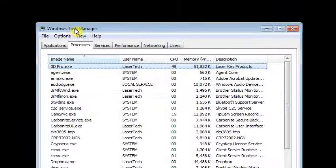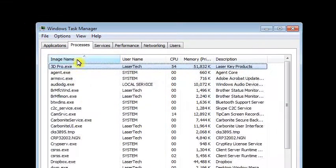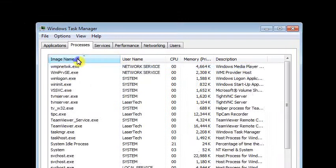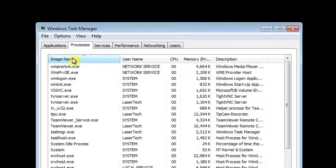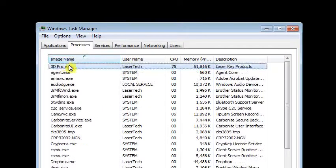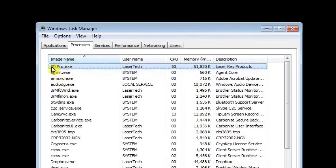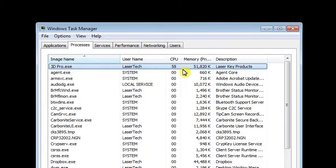Look for 3D Pro in the list. You can sort by Image Name and it should bring 3D Pro near the top since it starts with a number. You'll see that it's hung up there and probably taking up some CPU.